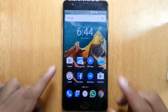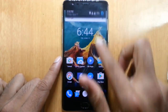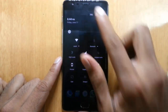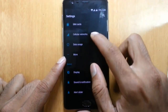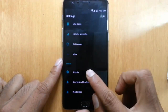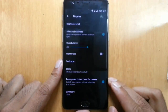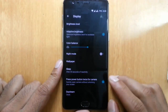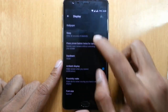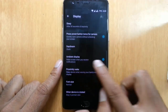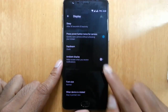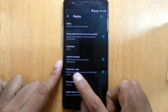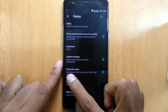By default, this setting will be turned off, so you need to go to the Settings menu, go to the Display option, and then there is an option called Ambient Display — you need to turn this on.